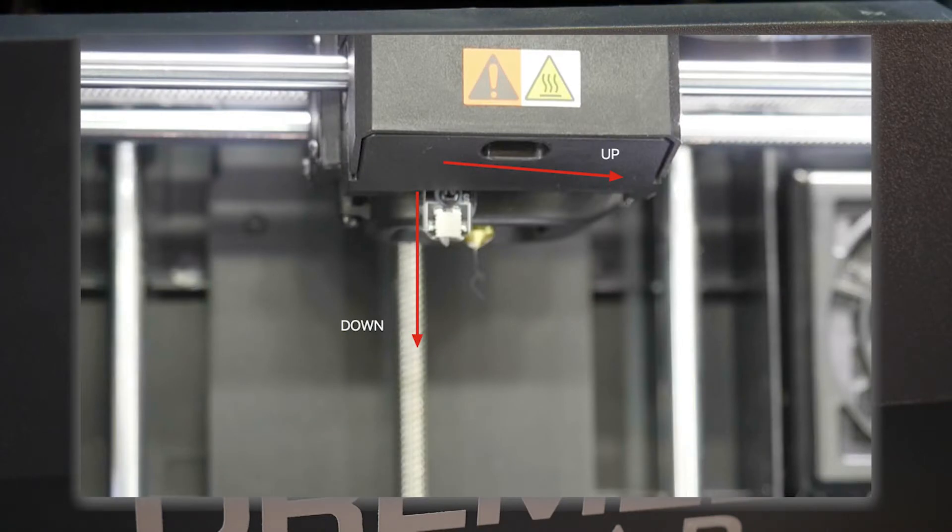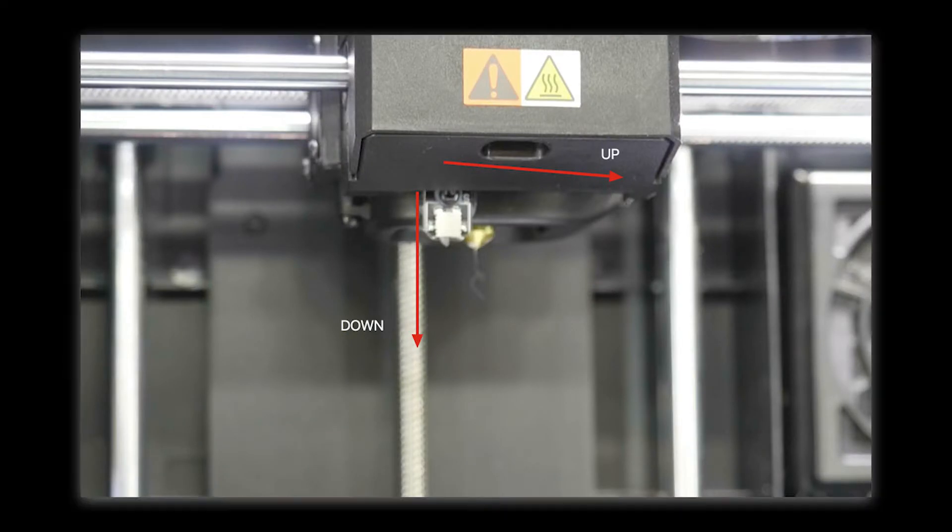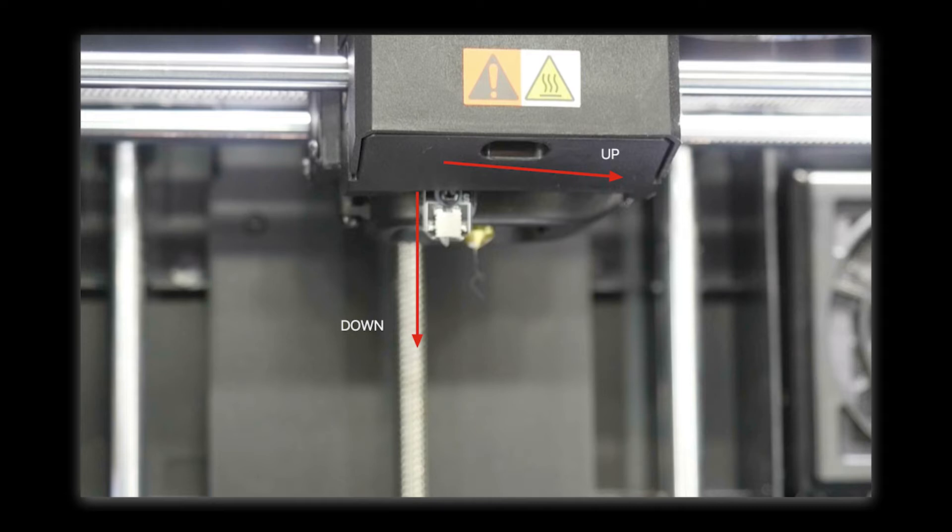The goal here with these two values is to get the leveling switch pointing perfectly down at 90 degrees when activated or down mode, and then tucked up away inside of the printer's housing when it's up.